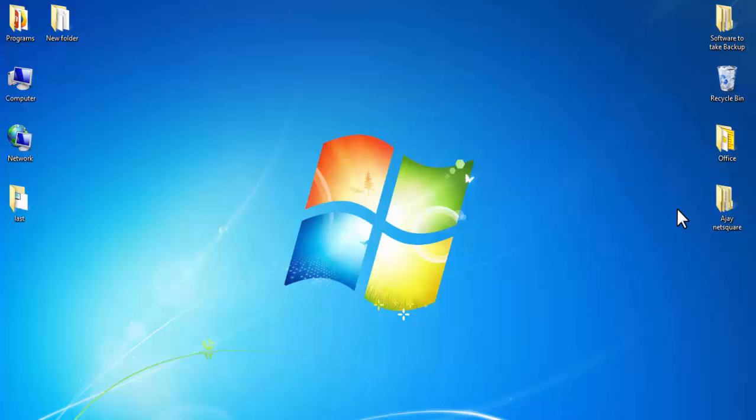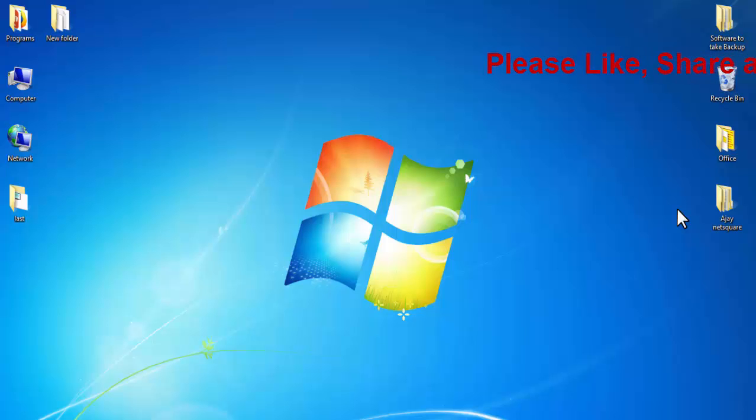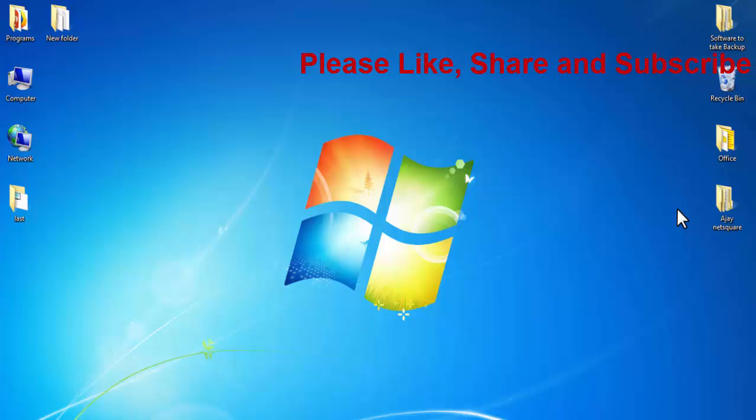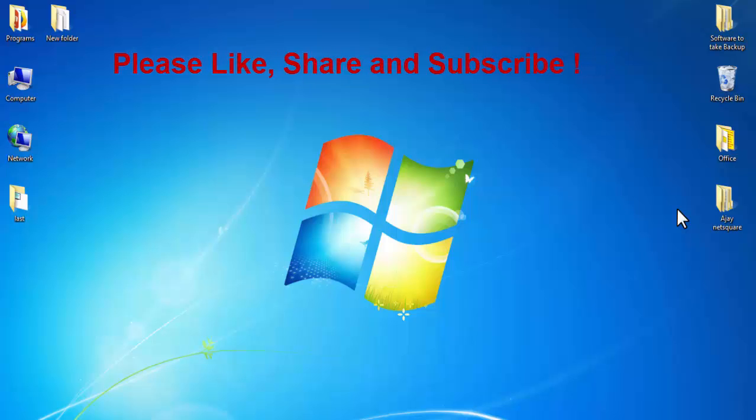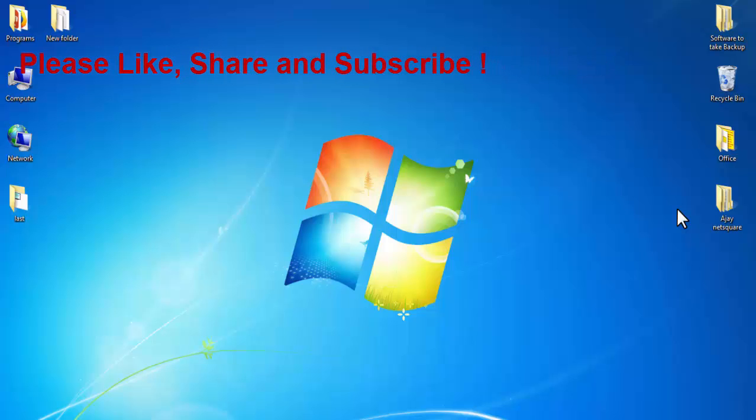Hi friends, I am Ankit and today I will show you how to hide folders and files in Windows 7. This method of hiding files is very common and can be used in Windows 7, 8, and 10.